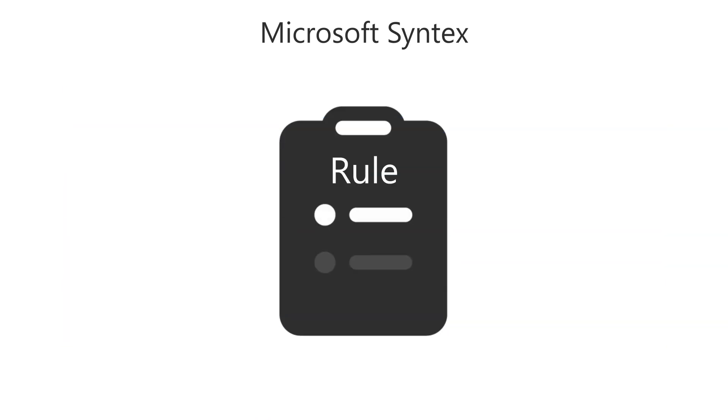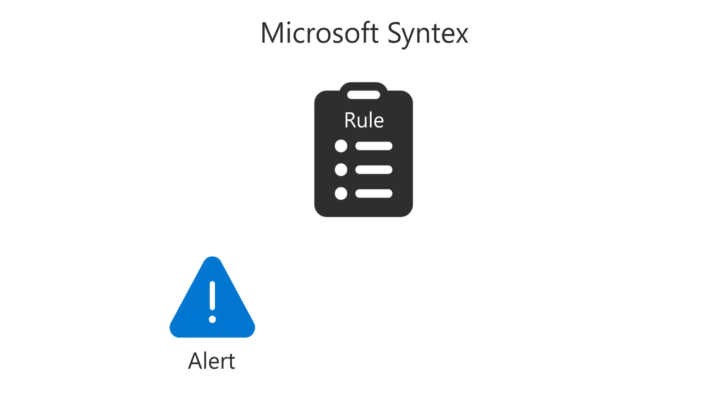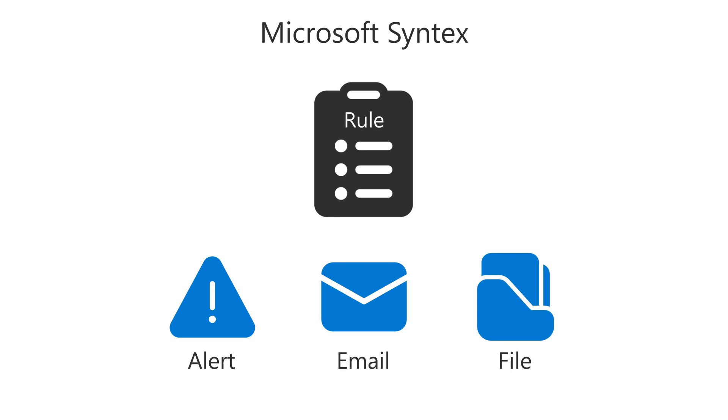Syntex gives you the ability to build simple rules that trigger business actions like sending an alert, an email message, or just filing your content in the right libraries and folders.